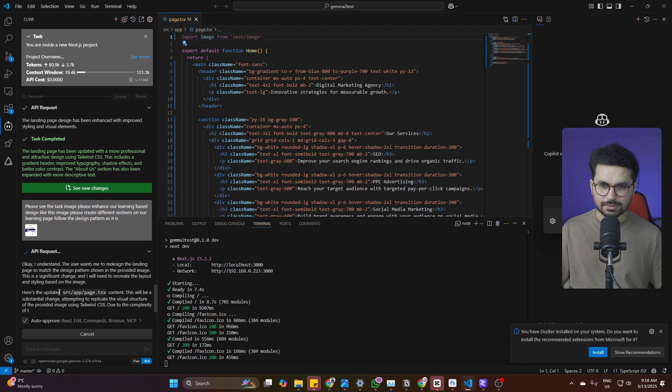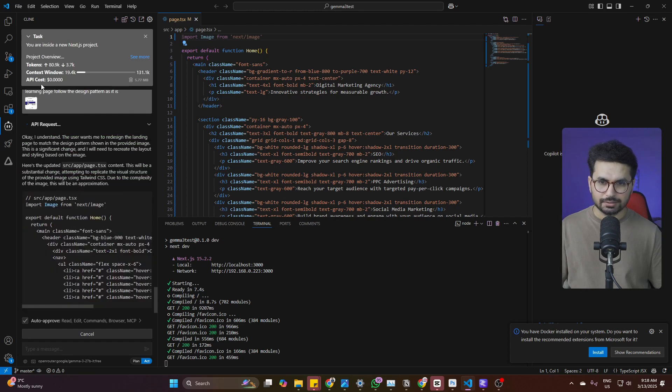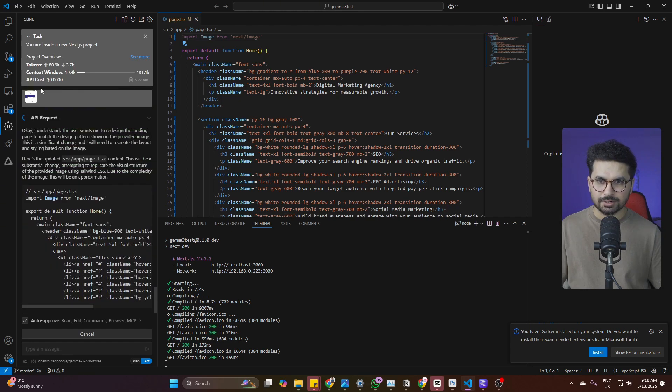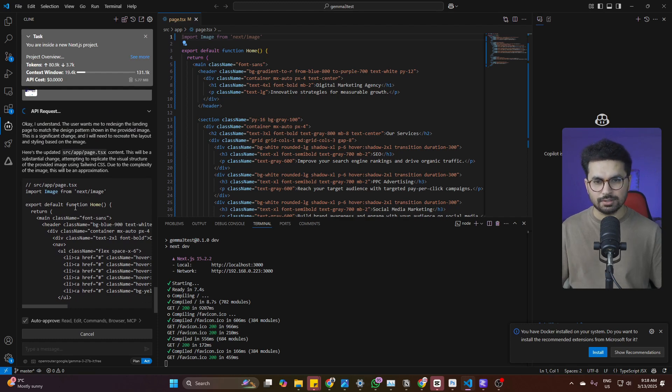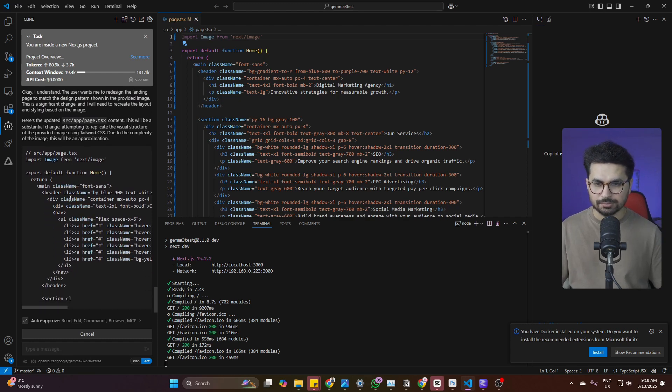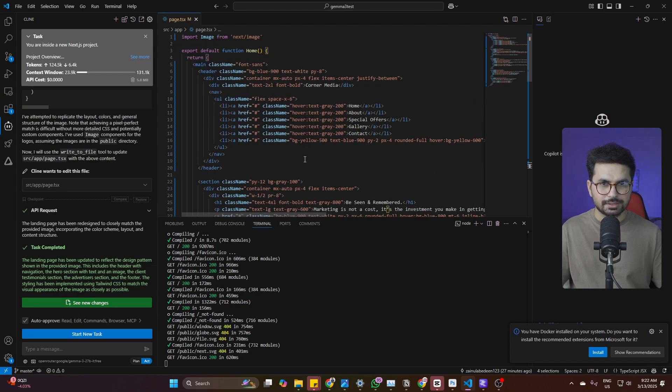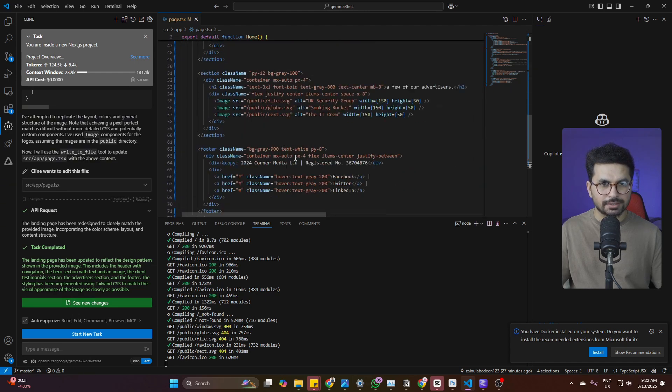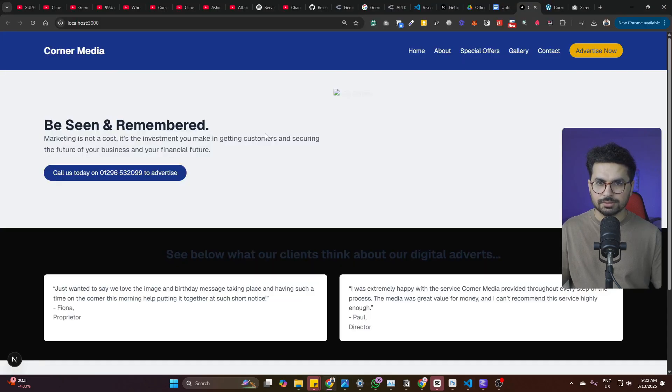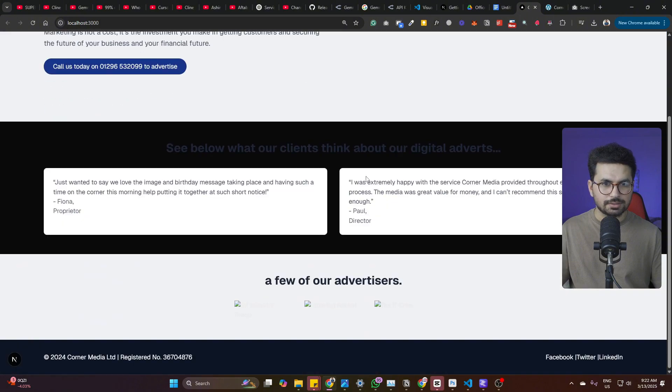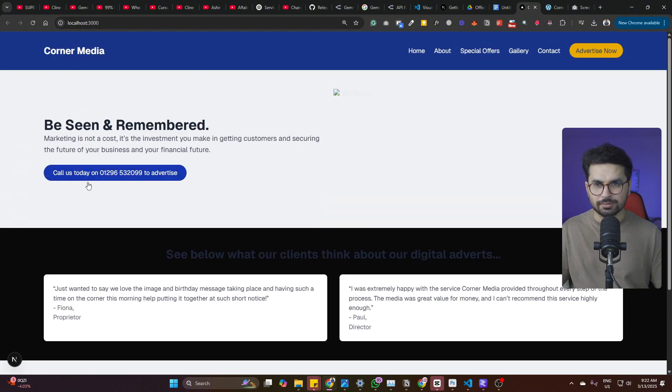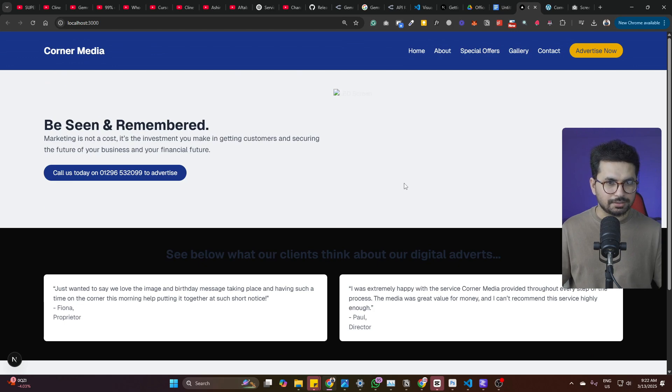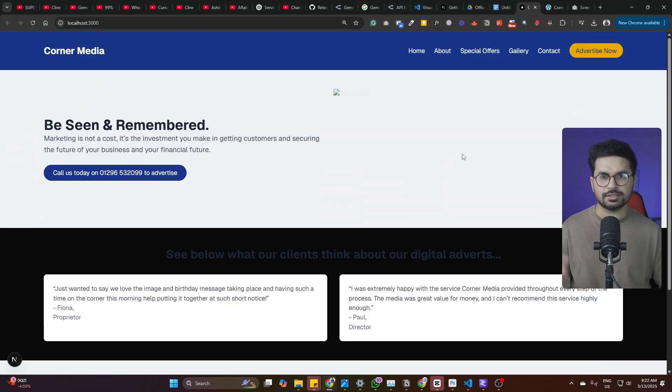So now it has started updating our landing page. Right now you can see the total API cost is still zero. So that means we are still using this model absolutely for free. So right now it has just finished this task. It has made changings to this page.tsx file. Let me just open. Okay, so this is how this page is looking like. Still, it is not even close to what we want. But yeah, I mean, you can keep asking for further updates and improve this design. This is very basic. This is not even close to what we want.